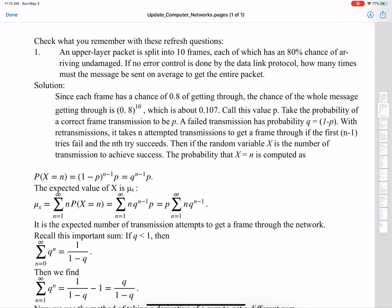We take the probability of a correct packet transmission to be P. A failed transmission has probability Q equal to 1 minus P. With retransmissions, if it takes N attempted transmissions to get a packet through, it means we had N minus 1 failed attempts with the Nth attempt being successful.